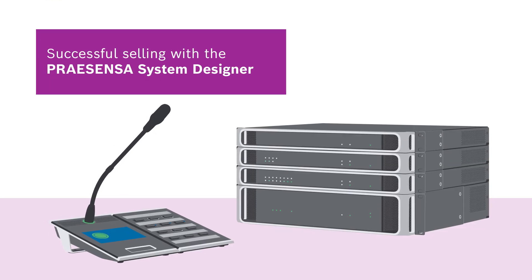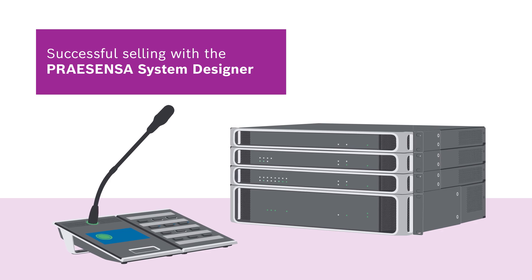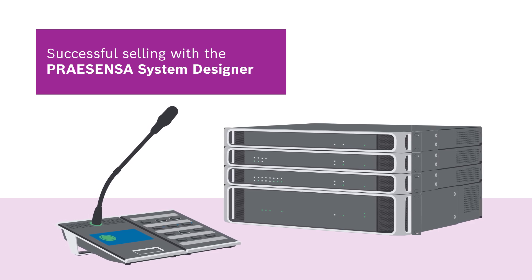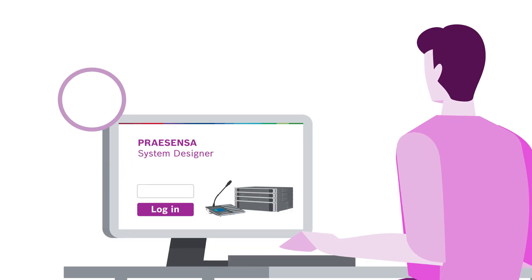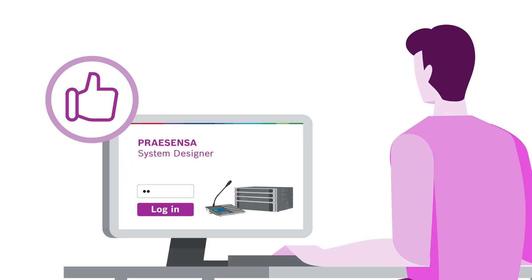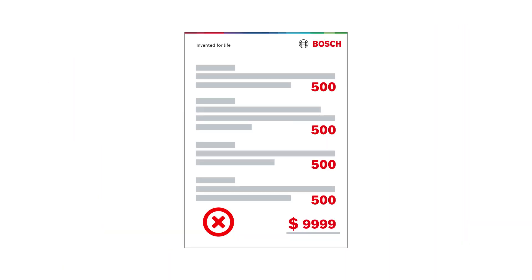This video shows how to use the ProSensys system designer to create cost-effective proposals. Instead of focusing solely on project requirements, the tool helps develop efficient solutions with minimal resources.